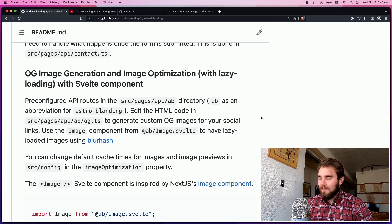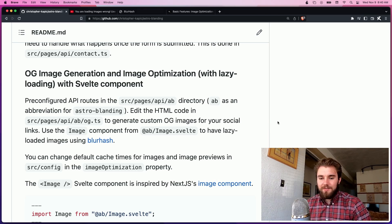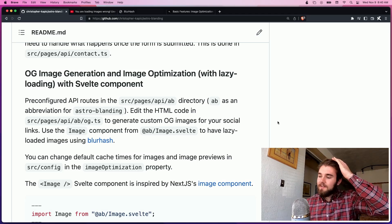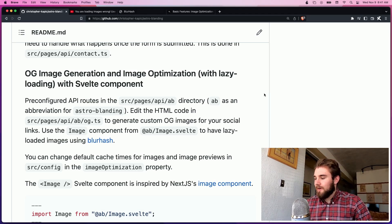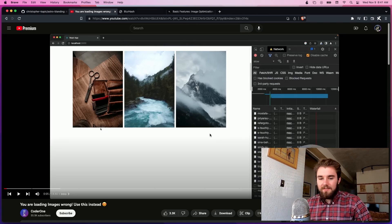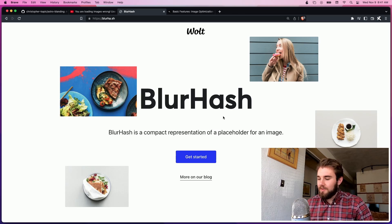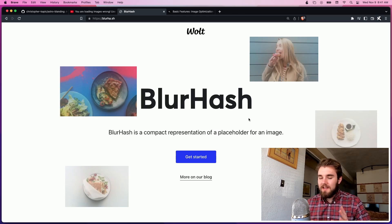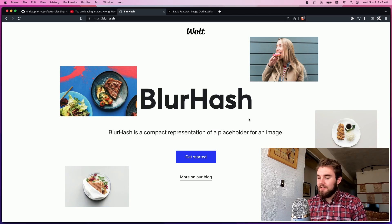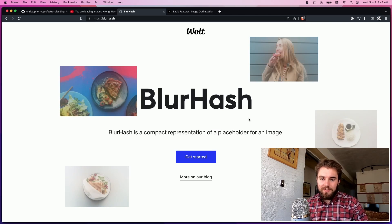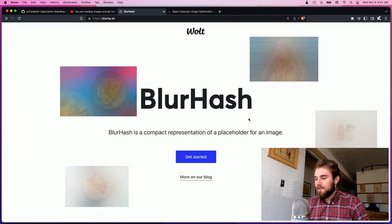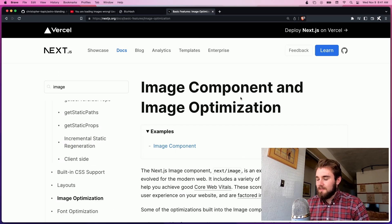There's also an image optimization component with Svelte. Now there are default image optimization components for Astro, but I wanted to use Svelte. I came across this video by Coder1, which is a great demonstration of a library called BlurHash, which essentially takes an image and generates a string representing the blurred image. It's small enough that you can just store it in your database, which can be really useful. I wanted a component that uses this, matching as much as possible the setup for the Next.js image optimization component.